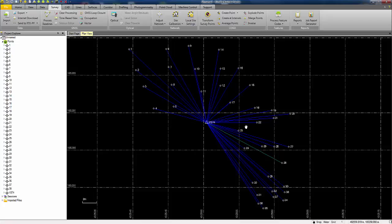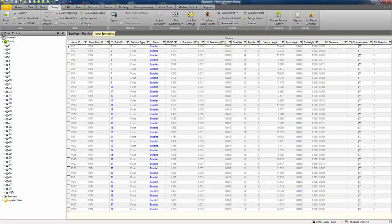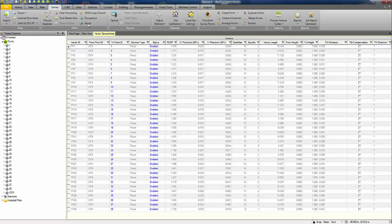Other views which you might want to use in addition to the plan view: on the survey ribbon, you have a vector button which will open the spreadsheet providing you with more information about the process vectors. Again, including the horizontal and vertical position, but also the number of satellites used and the epochs measured and you can also check your base and rover antenna heights in that table.